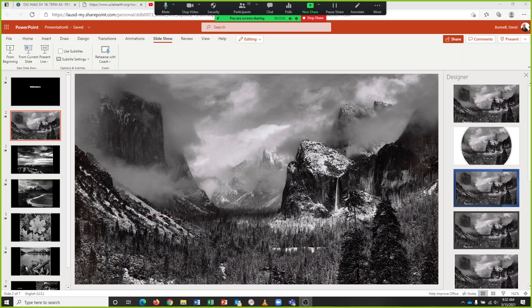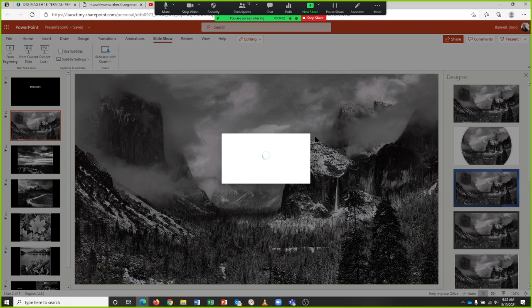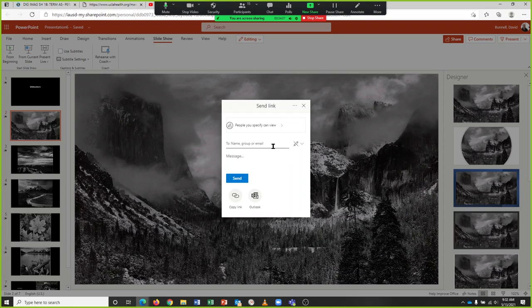Okay, to share your slideshow you need to do two things. There are two share places - one is a button right here and one is under File. We'll see that one in a second. You want to start with this one. Click share and it's going to say people you specify can view.